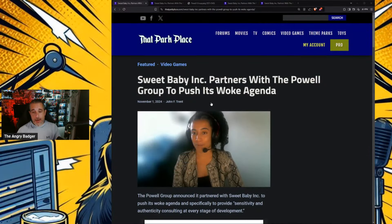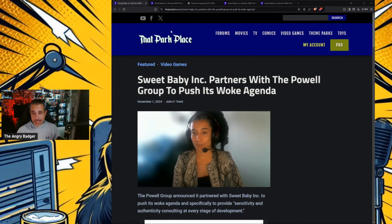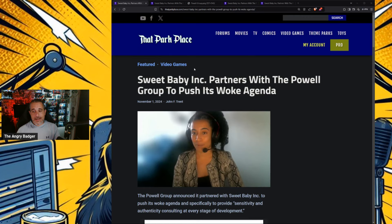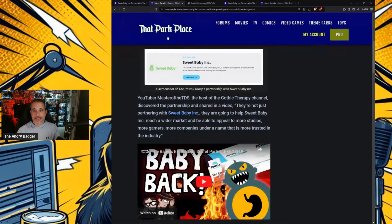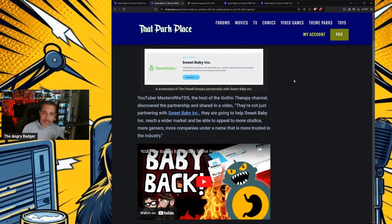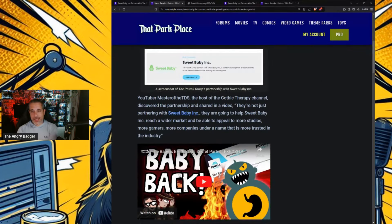The Powell Group has announced its partner with Sweet Baby Inc. You can thank Master of TDS for this. Go check out the Gothic Therapy channel.